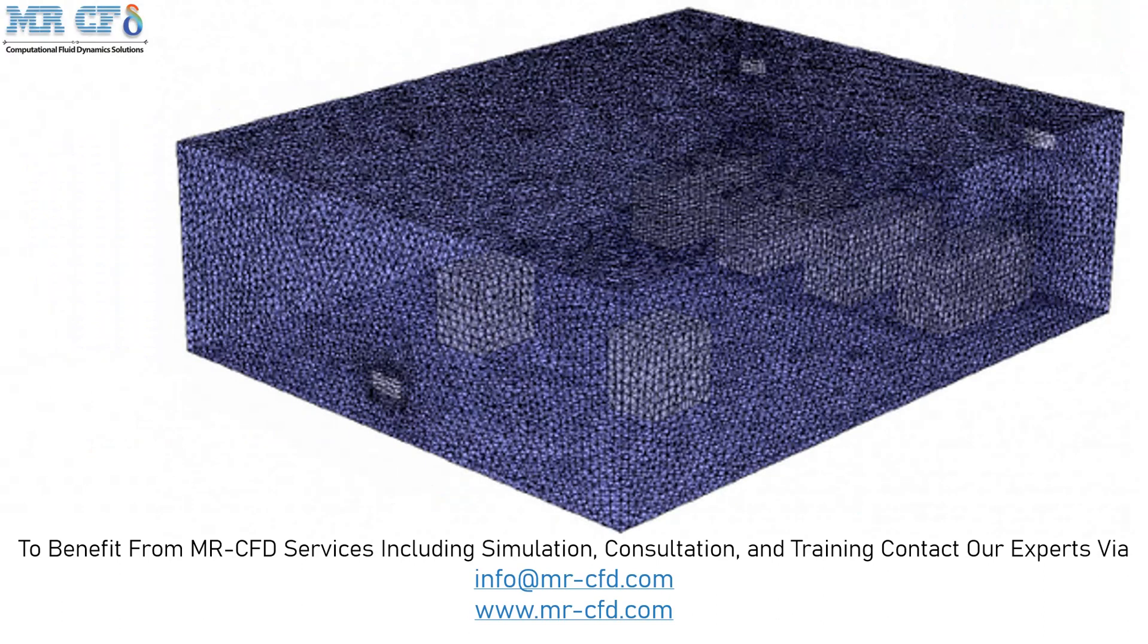The geometry of this project is meshed in ANSYS meshing software and the mesh type used for this geometry is unstructured. The total element number is equal to 706,053.